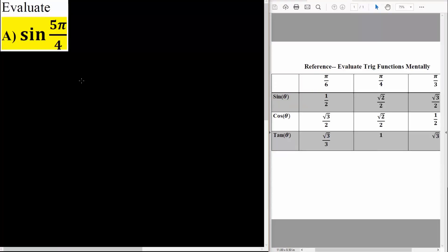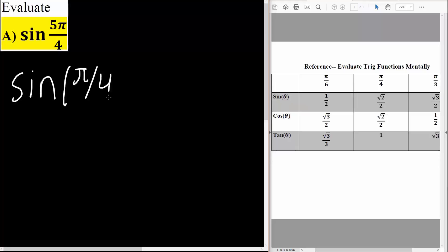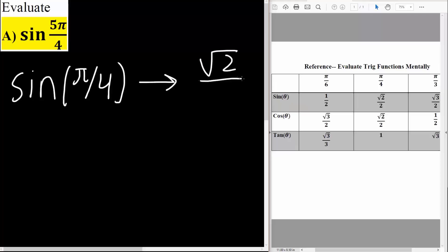We'll solve this question mentally. We pretend that we have sine π over 4, and then we look at our table. This table is something you probably want to have memorized. We know that sine π over 4 is the square root of 2 divided by 2, so we'll write that down: square root of 2 divided by 2.